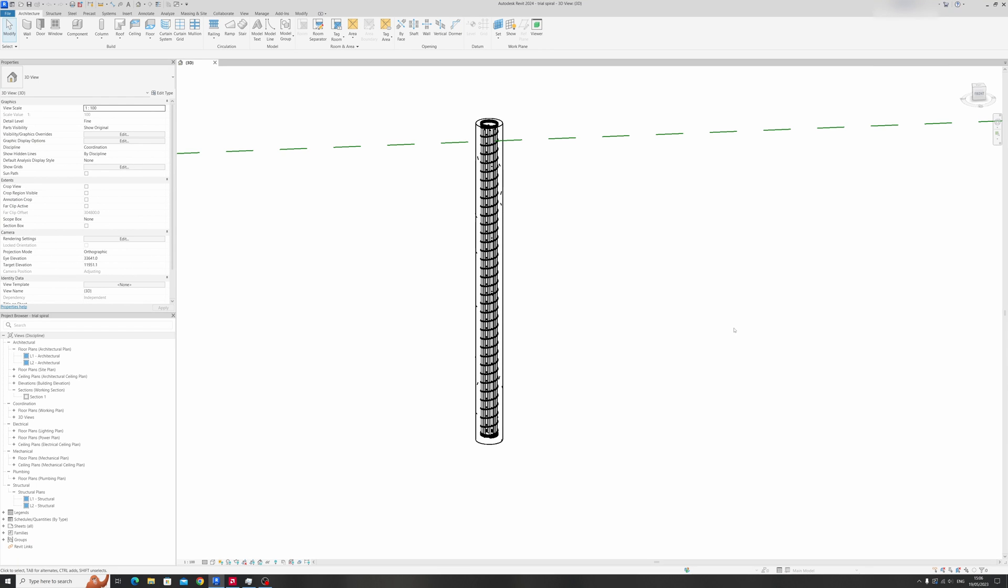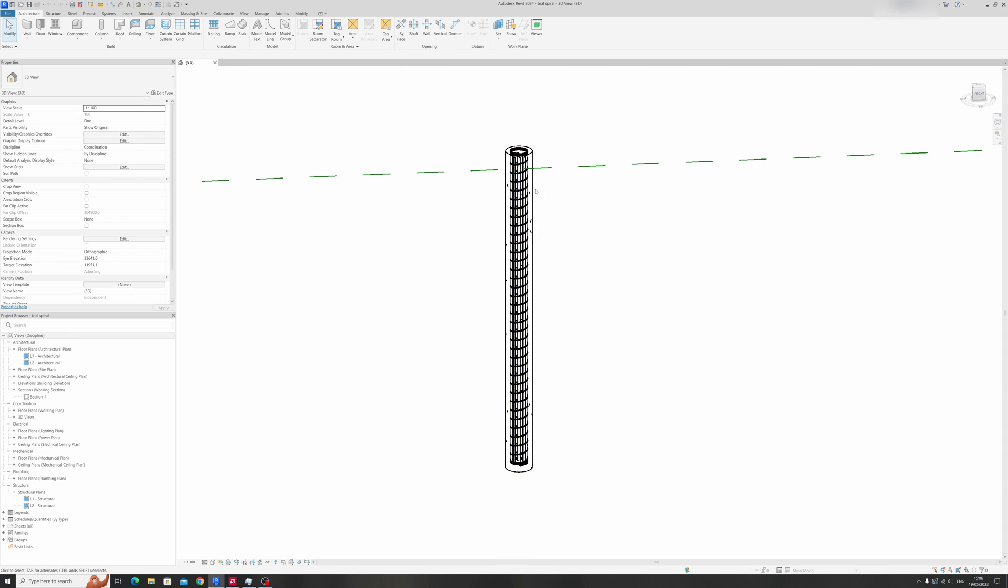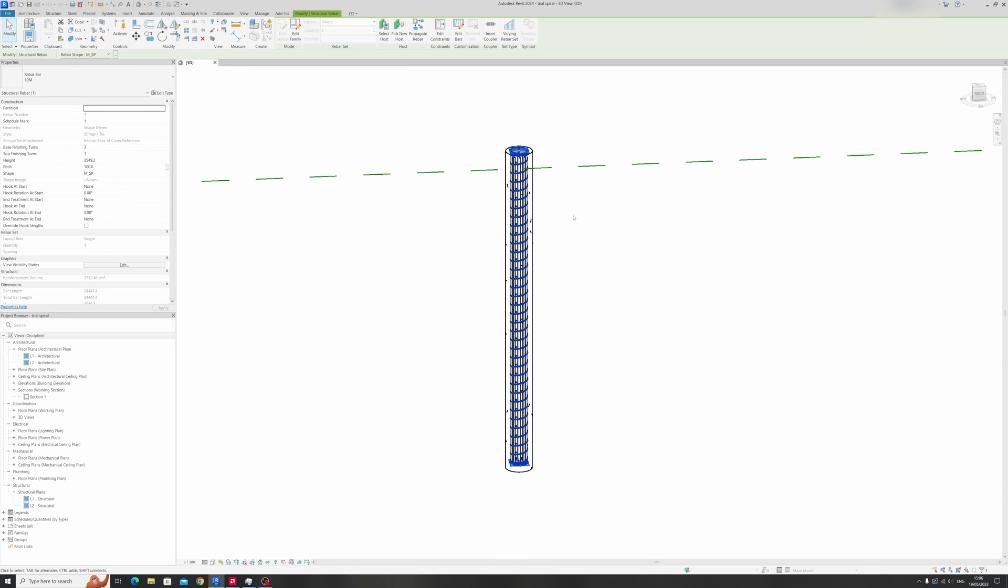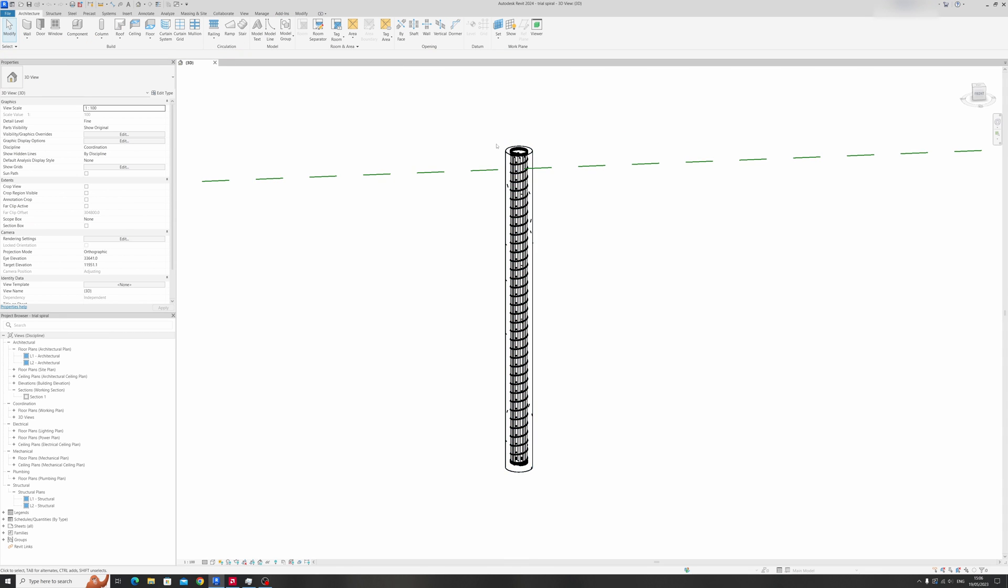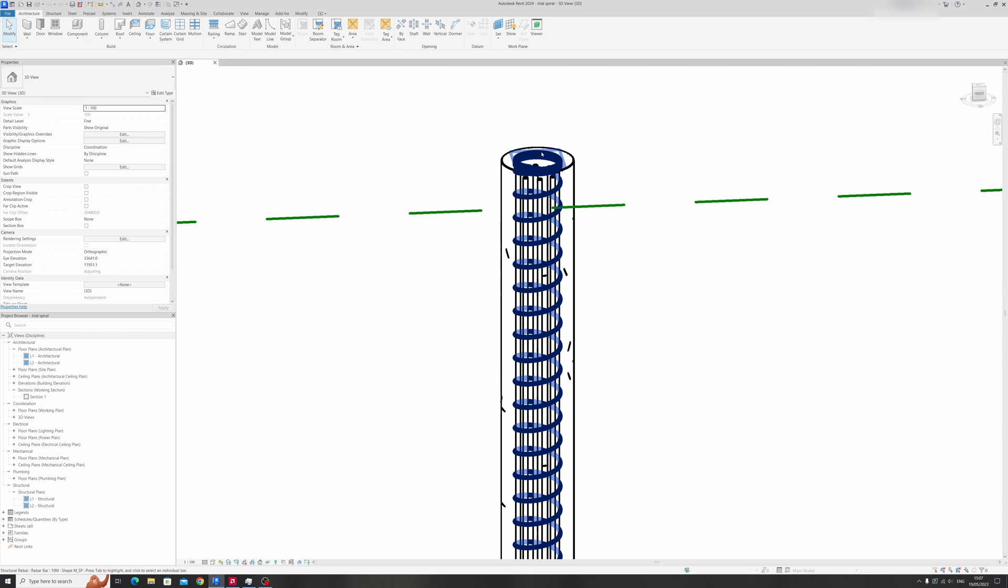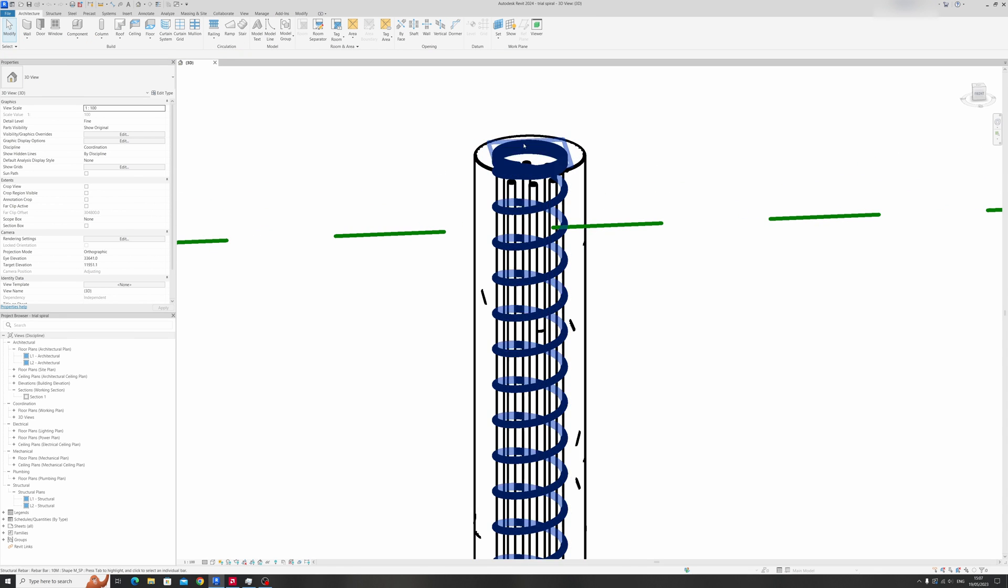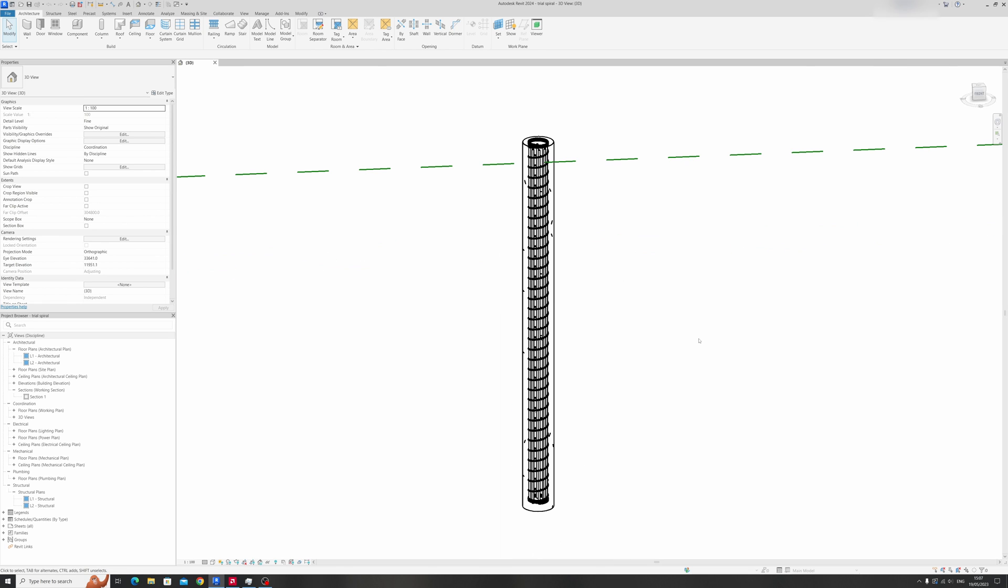Hello everyone and welcome to my Autodesk Revit tutorial. In today's tutorial I'll be showing you how to draw a circular reinforced concrete column with spiral reinforcement and the main rebar.